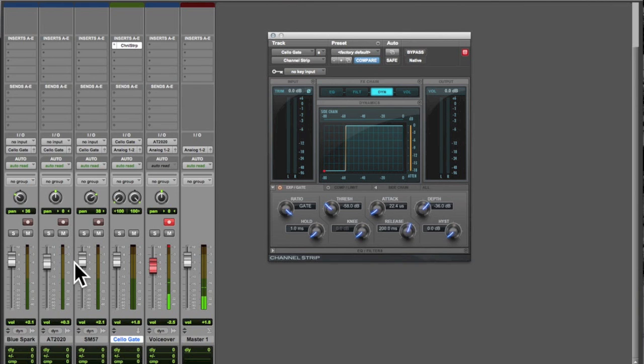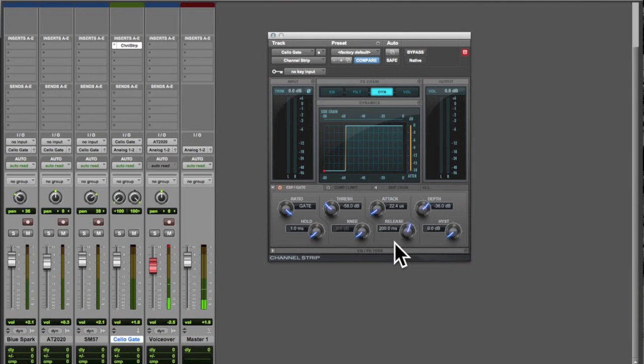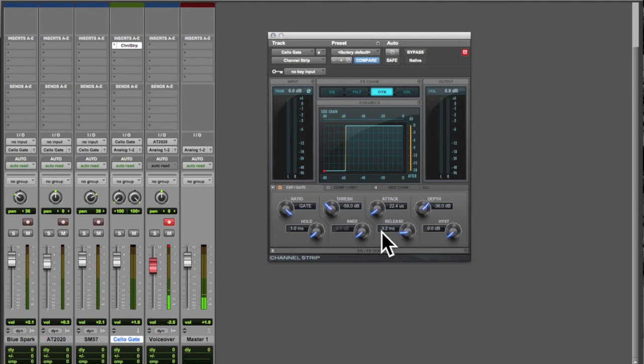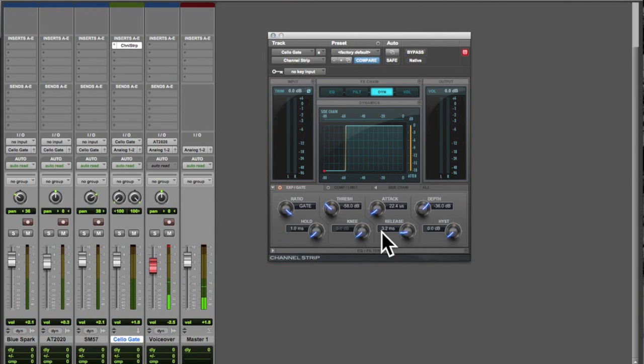Now I like where it's set at the minimum and so I'm going to keep it there because there aren't really any transients at the first of that note that I need to get rid of. Now the release is kind of another matter. That tells us how long it's going to take for the level to go back down once it gets below the threshold. And on this one, if it's set very low, it's going to cut off the resonance of the cello that you can hear at the end of this clip.